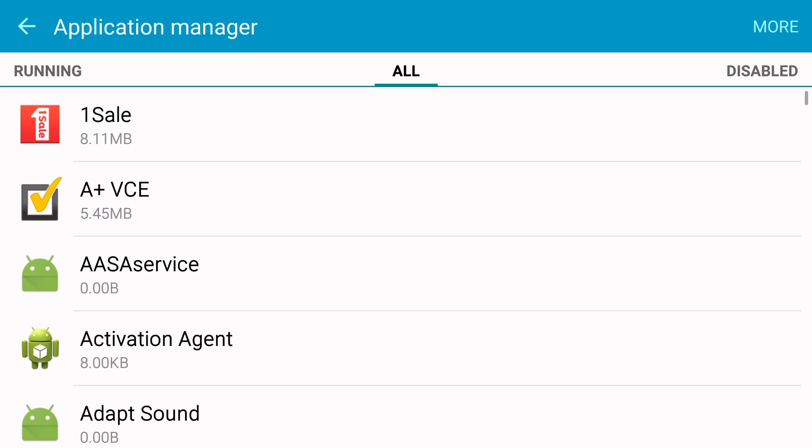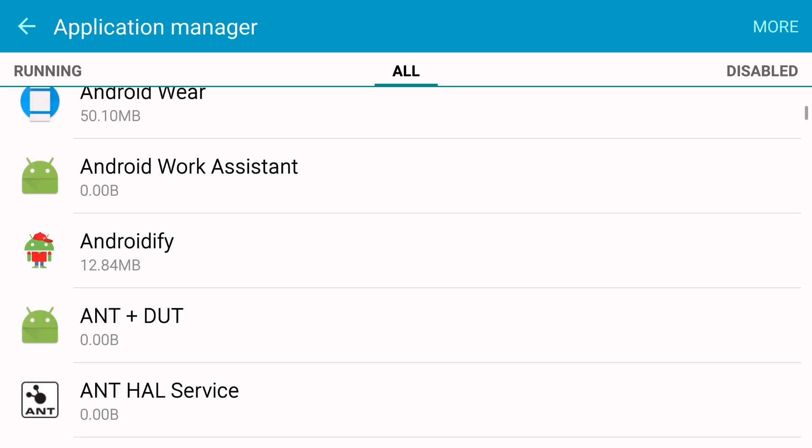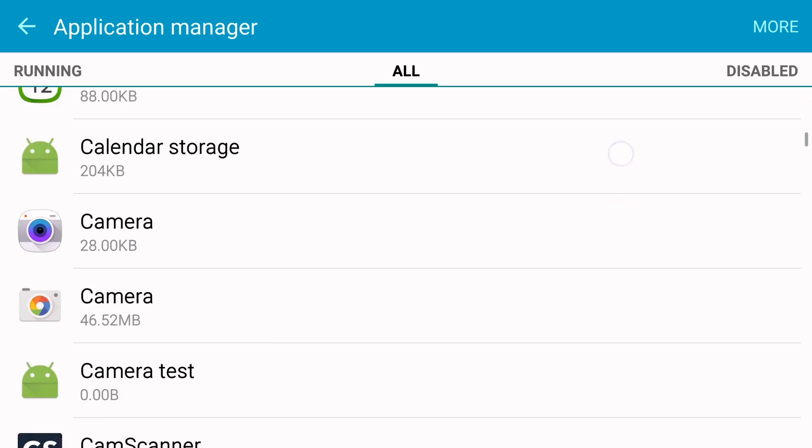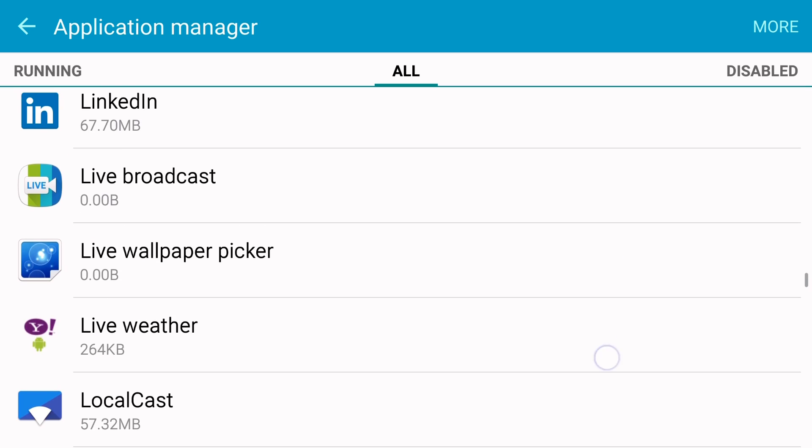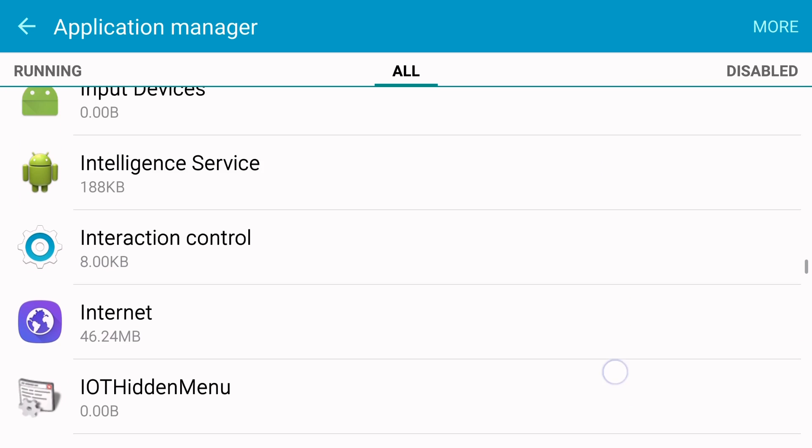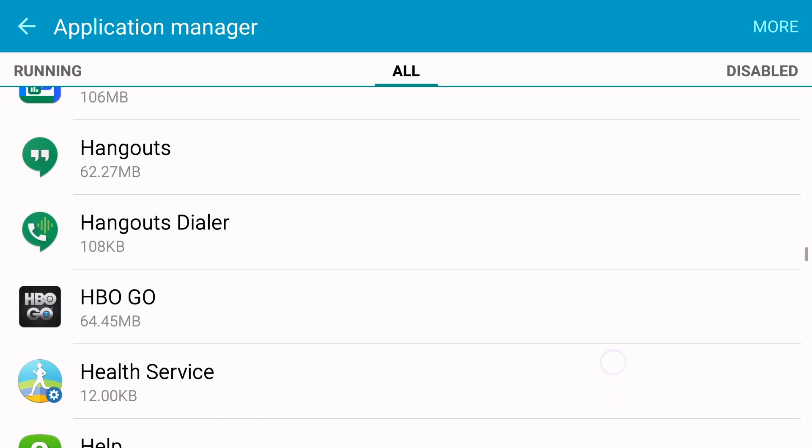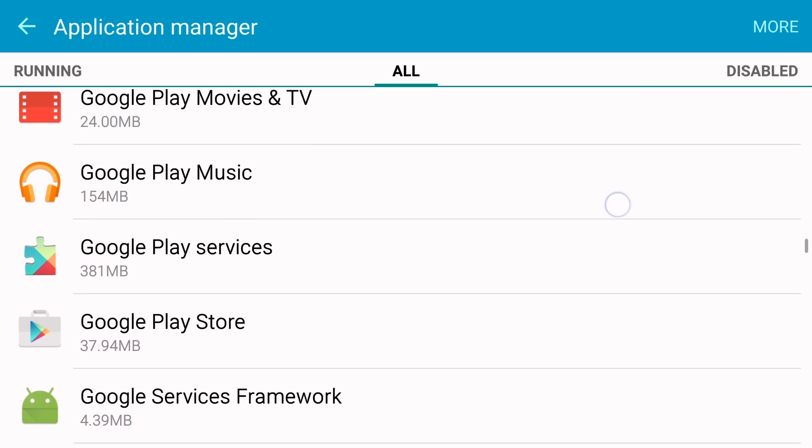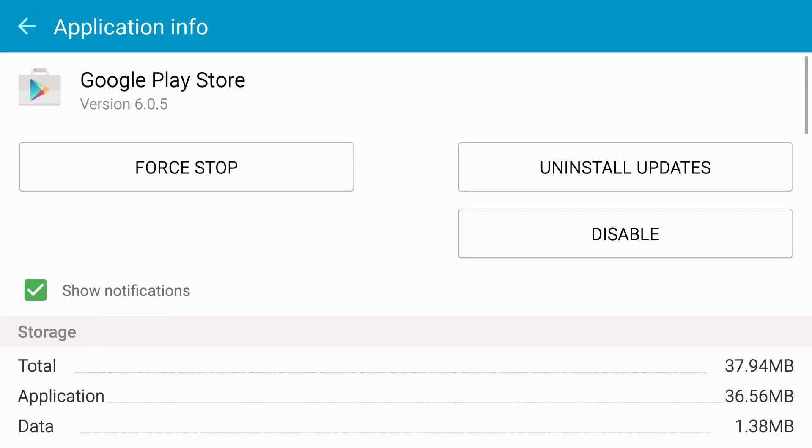And then scroll down until you see Google Play Store, and once you see Google Play Store, just tap on it.